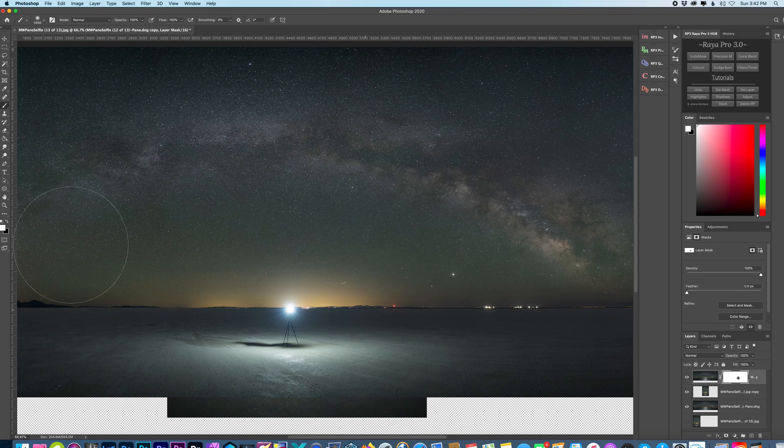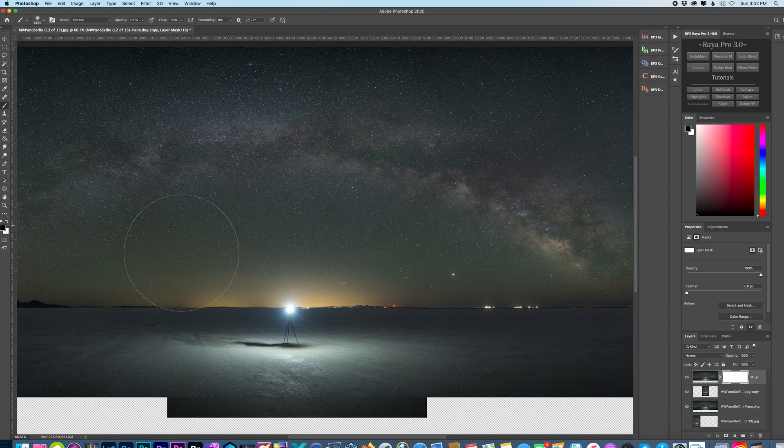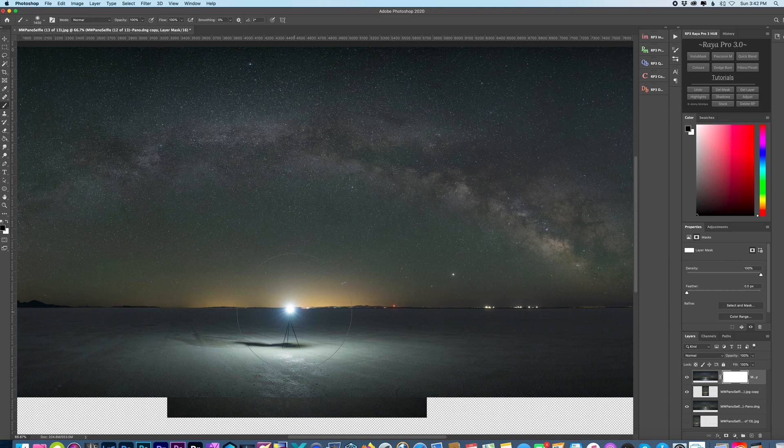Alright, and switch back to black. I'm going to go right over the light source right where I should be and just hit it two times.